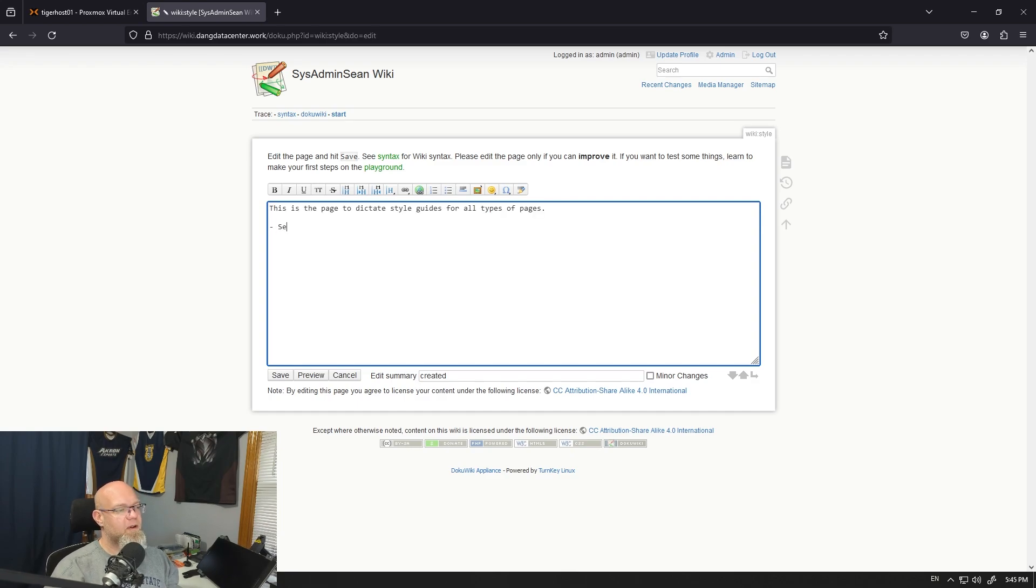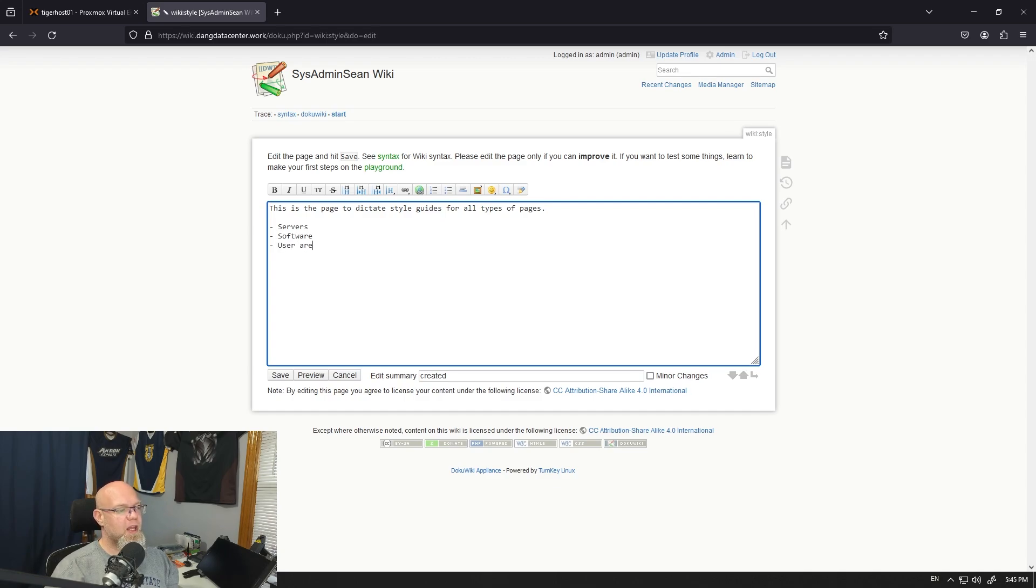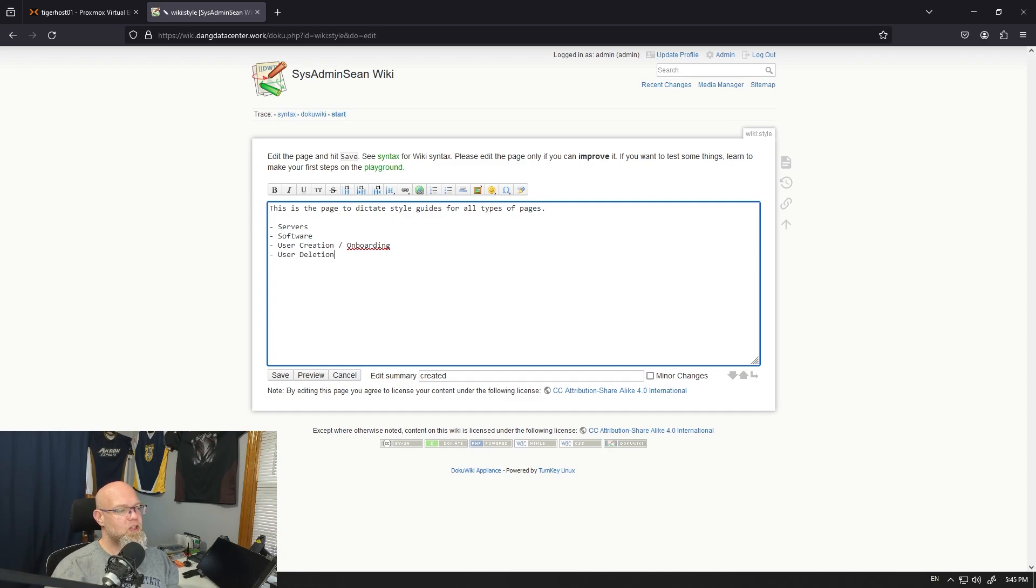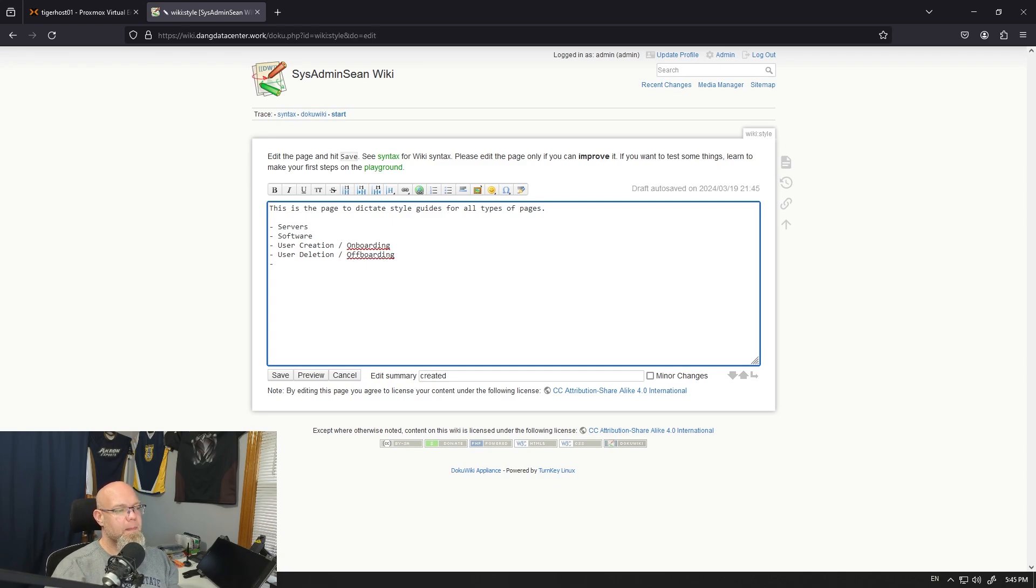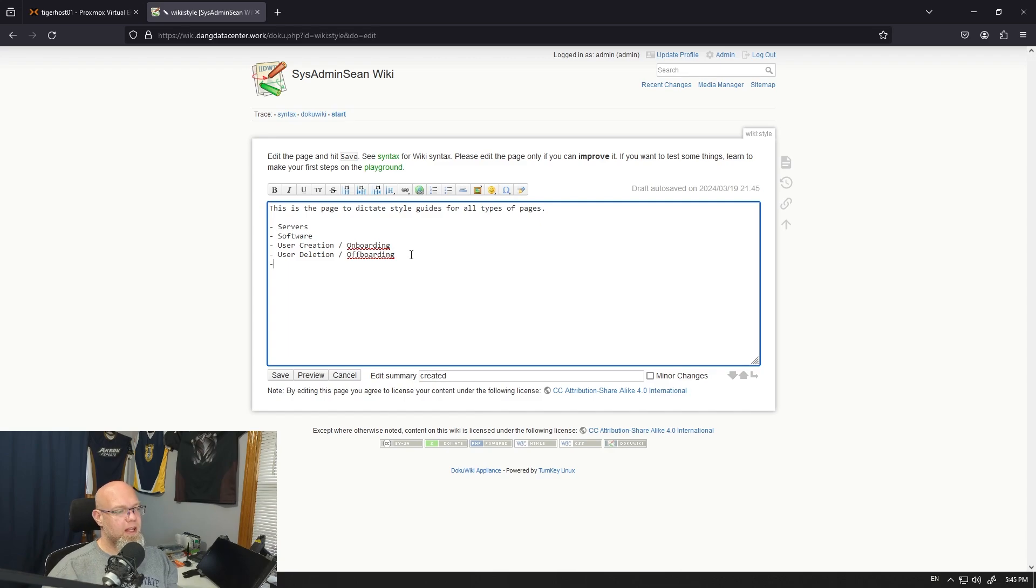So we could have one for servers. We could have one for software. We could have one for user creation/onboarding. We could have one for user deletion/offboarding. All of these different style guides for if a system has a feature, you can lay this stuff out.